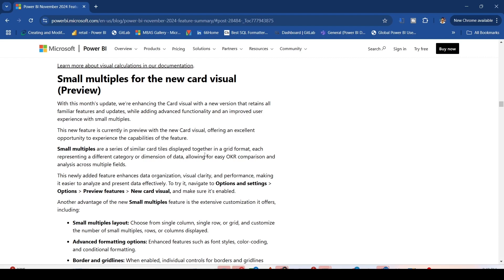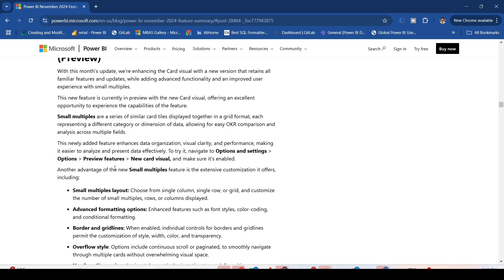This allows for easy comparison and analyzing multiple fields. The cards will repeat based on the categorical variable you provide. The newly added features enhance data organization, visual clarity, and performance.